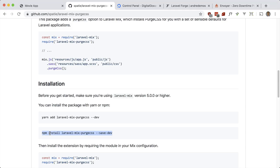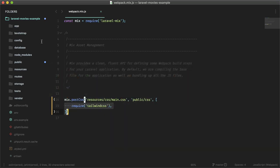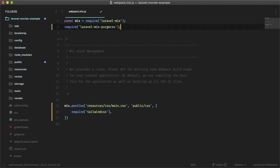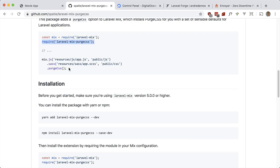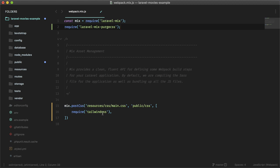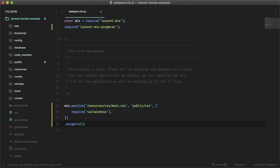All we have to do to make it work is add on this PurgeCSS method and make sure to require it in. Let's do that—it's required in here—and then let's just tack this on right at the end here. Let's just do .purgecss() and that should work.